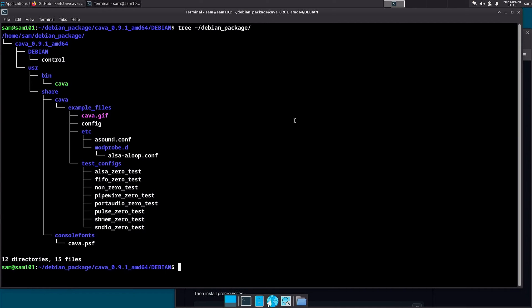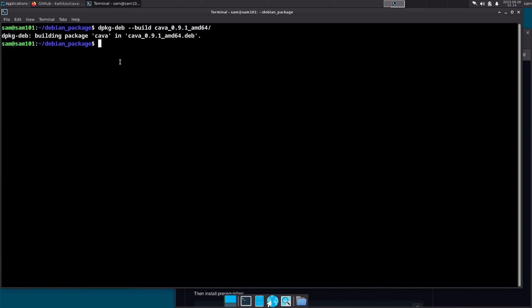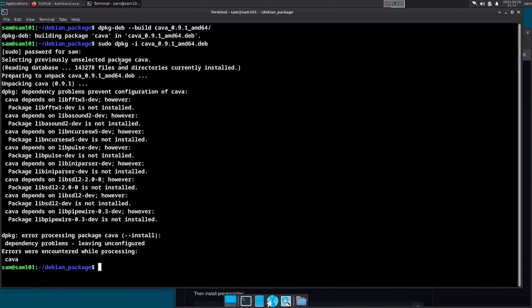This is what the final folder structure of our package looks like. Now it's time to build the Debian package — type: dpkg-deb --build kawa_0.9.1_amd64. Now to install the package, type: sudo dpkg -i kawa_0.9.1_amd64.deb. As you can see, we are having some issues.